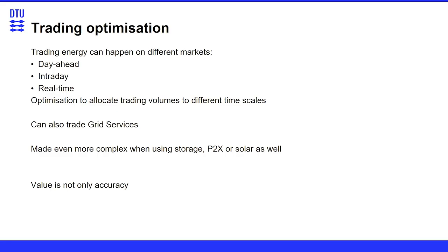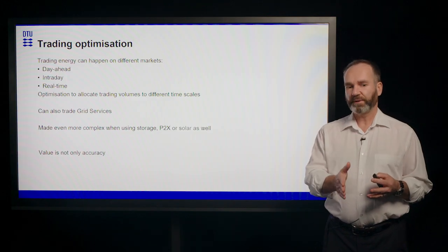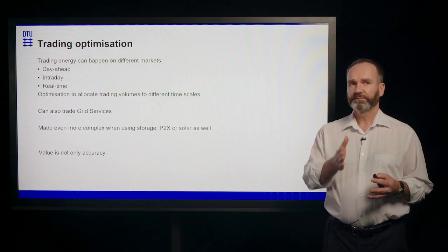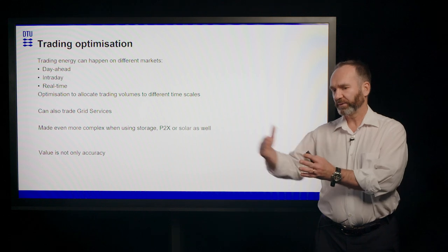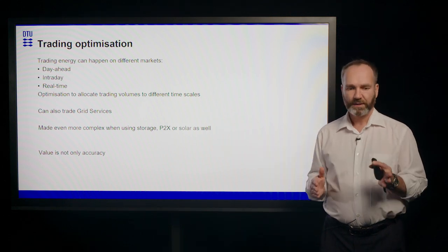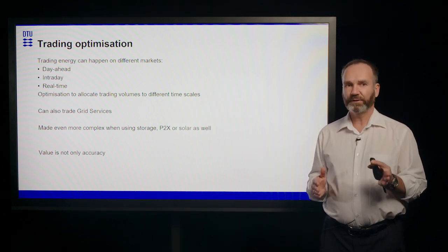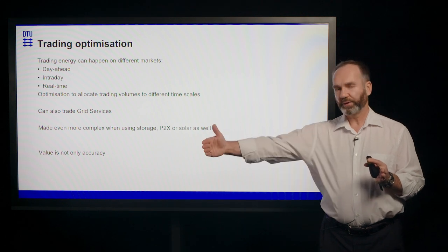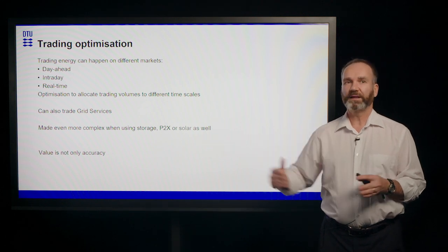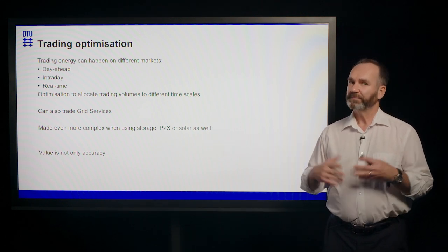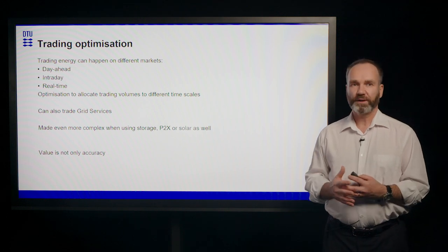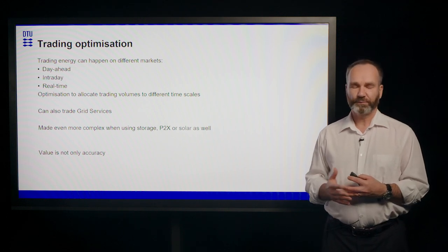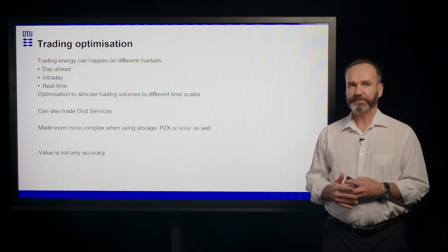The most important market for trading is typically the day ahead market, where you're trading before 12 o'clock every day for the next 24 hour day. So you need at 11 o'clock a 13 to 37 hour ahead prediction. Most of the volume of wind power are actually traded on that market.